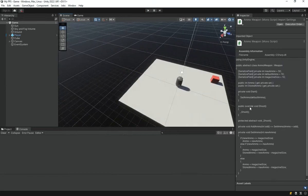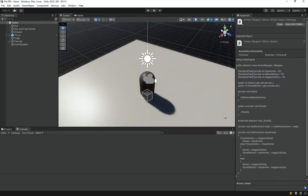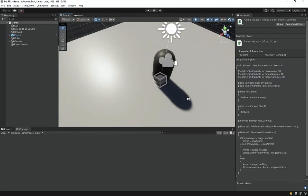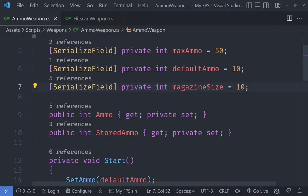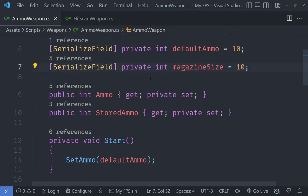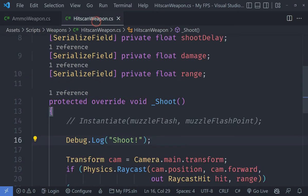If you remember in the last video, we have got a working ammo system except it doesn't actually subtract the ammo or check whether we have got ammo when we are actually shooting. We are going to open up our ammo weapon.cs script. I have got my hitscan weapon open as well and I have added the debug log in the hitscan weapon.